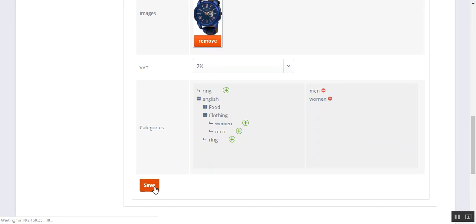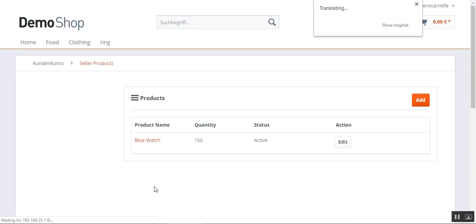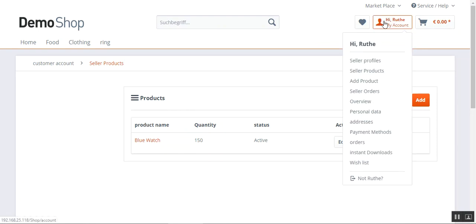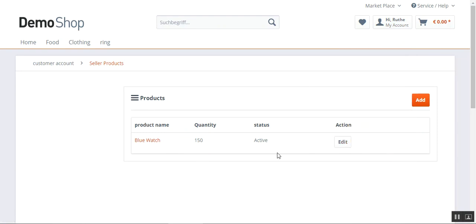Let's check we've filled in all the information — yes — and tap the Save button. This adds the product, and the seller can check it under the Seller Products section. Here you can see the quantity is 150, the status for this product is Active, and under the Action column we have the Edit button to edit this product.